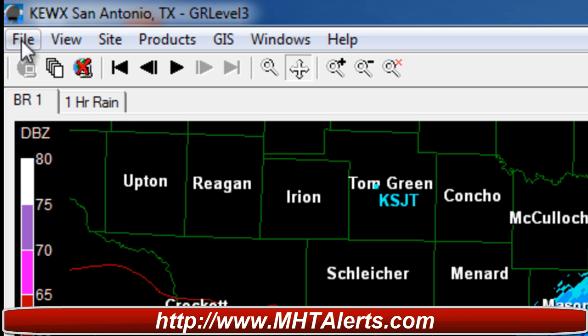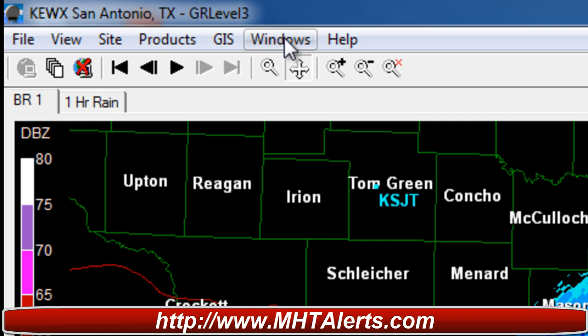On the top left-hand side you'll see: File, View, Site, Products, GIS, Windows, and Help.